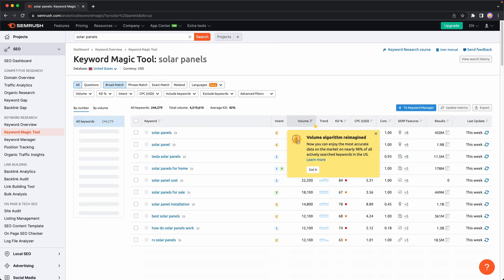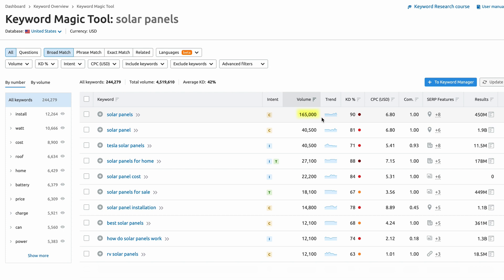As you can see, 165,000 people are searching for 'solar panels' every month in the United States — a ton of potential traffic if your website were on the first page of Google. But there are 450 million search results for solar panels, so the chances of your website ranking are slim to none. This is summarized in the Keyword Difficulty column with a score of 90 out of 100, meaning it would be very difficult to rank in the first 10 Google search results.